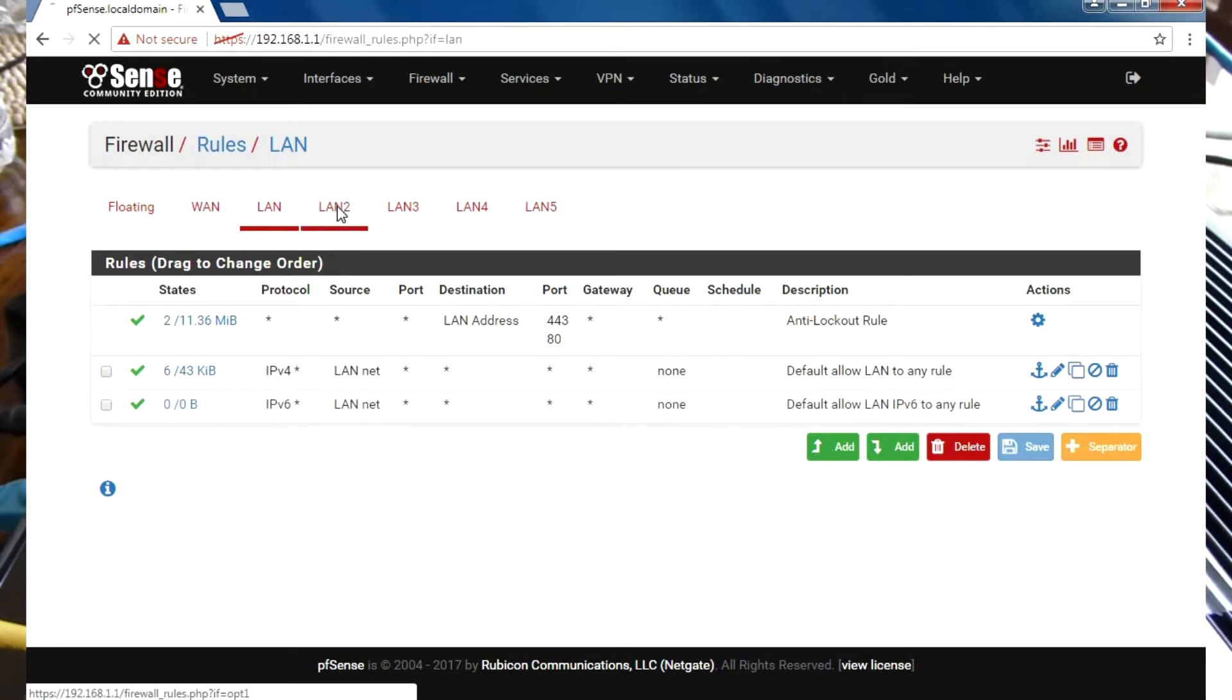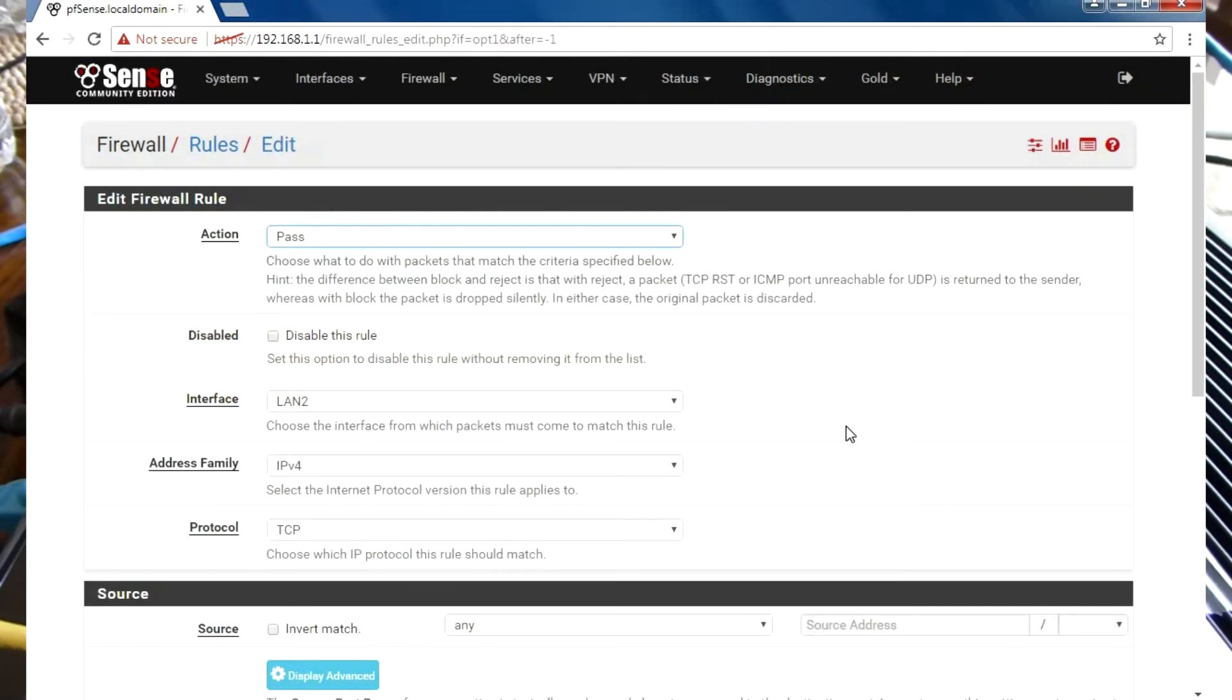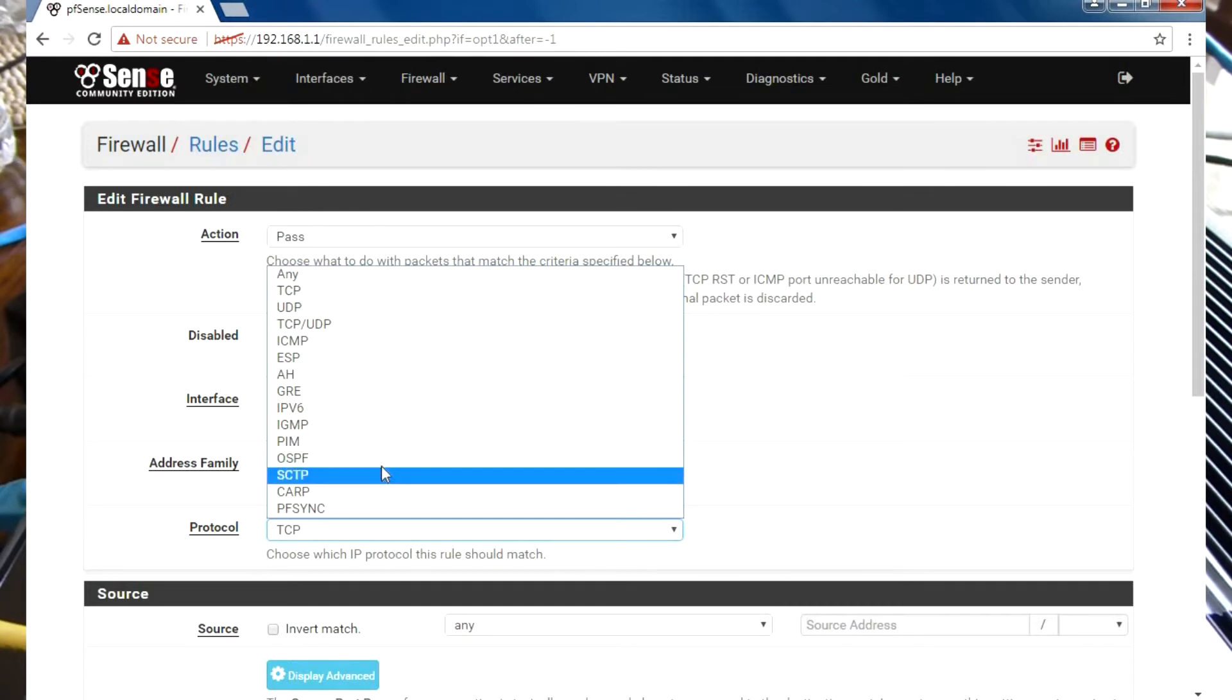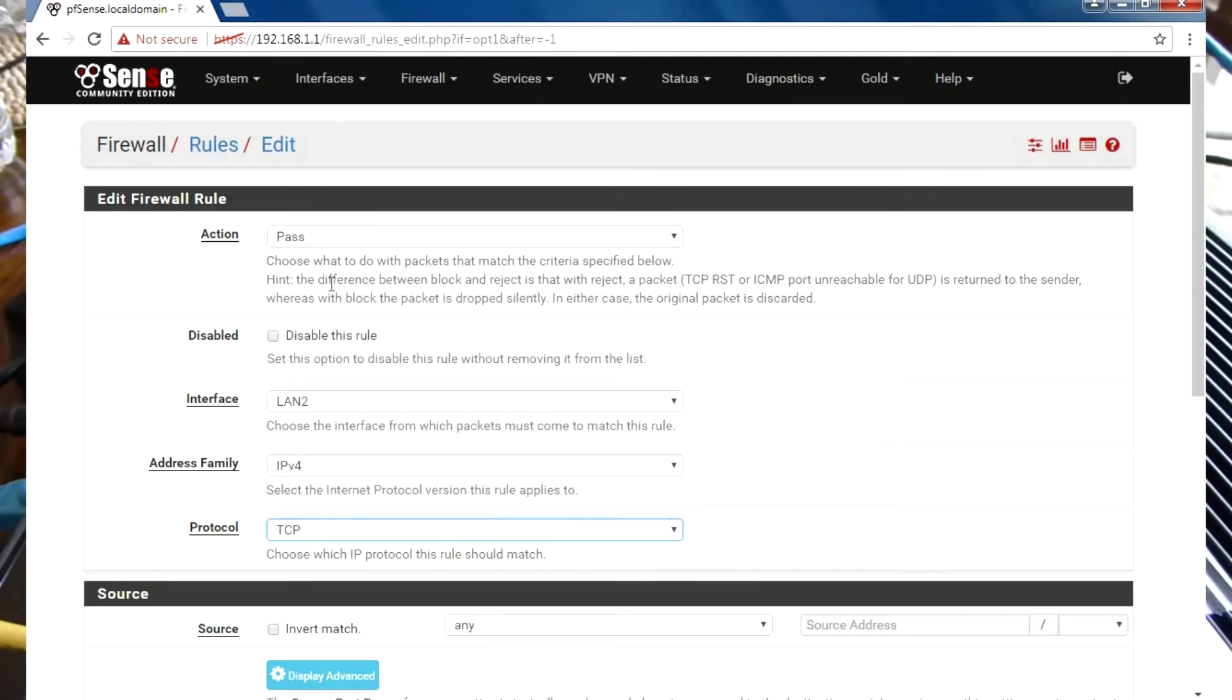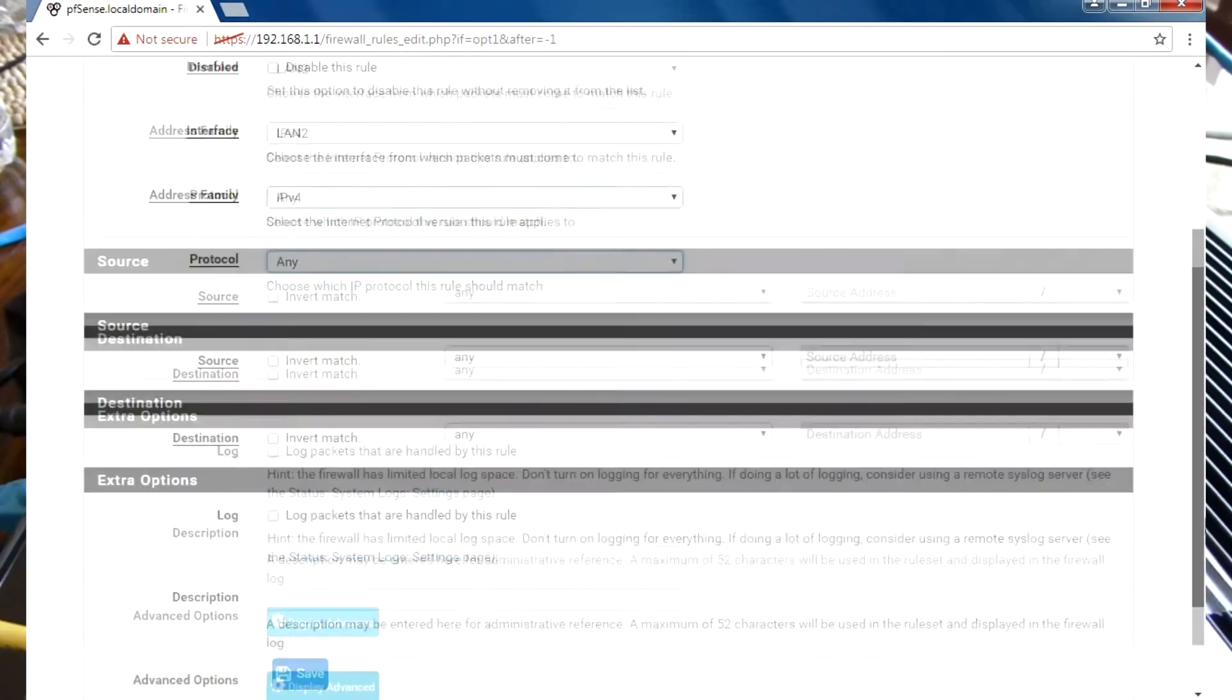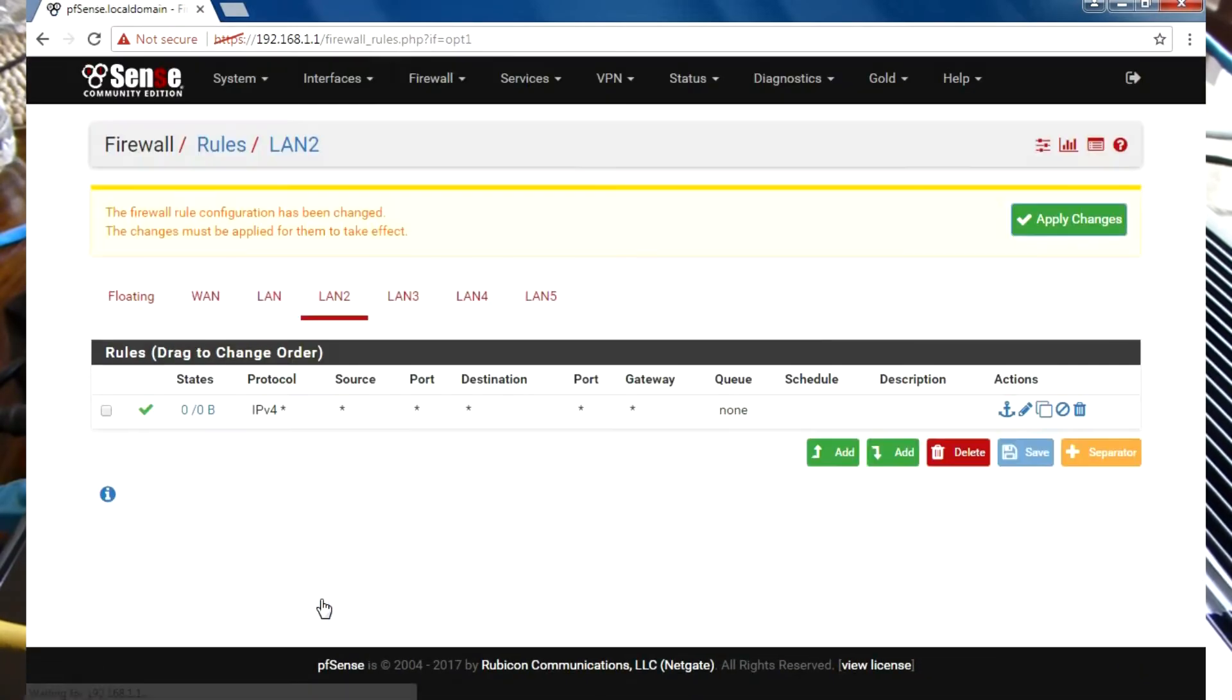There's no rules there. We're going to add a rule. Just to keep things simple, I'm going to select Any here for the protocol to make sure that everything is allowed. That's the only thing I'm going to select, then Save and Apply Changes.